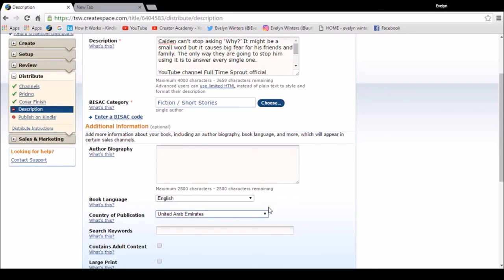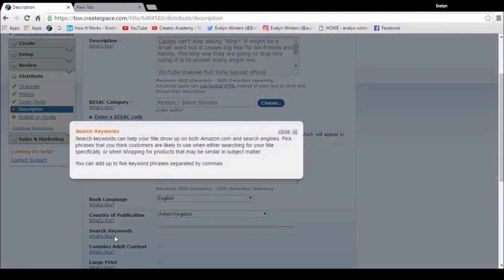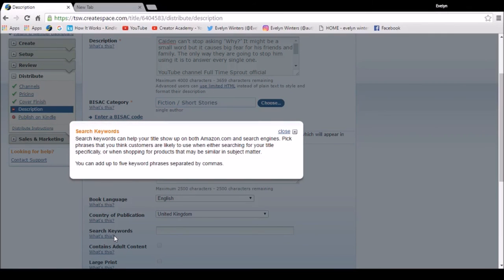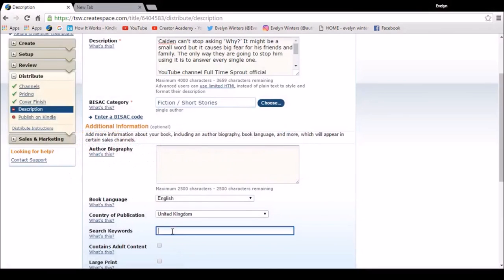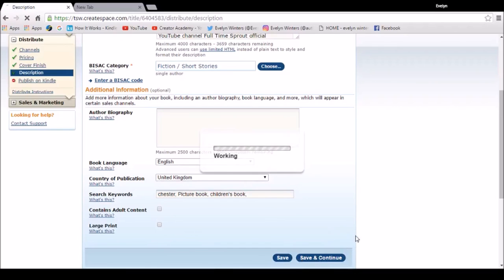I'm going to choose my country of publication, United Kingdom. And then we need to think about what search words to use. So there is more information here. Search keywords can help your title show up on both Amazon.com and search engines. So I've got to pick phrases that we think customers are likely to use when they're searching for this particular product. And I can have up to five phrases. So I'm going to have a think about that one. I'm going to add Chester because I use a lot of Chester illustrations in my book. Put those in for now. Save and continue.